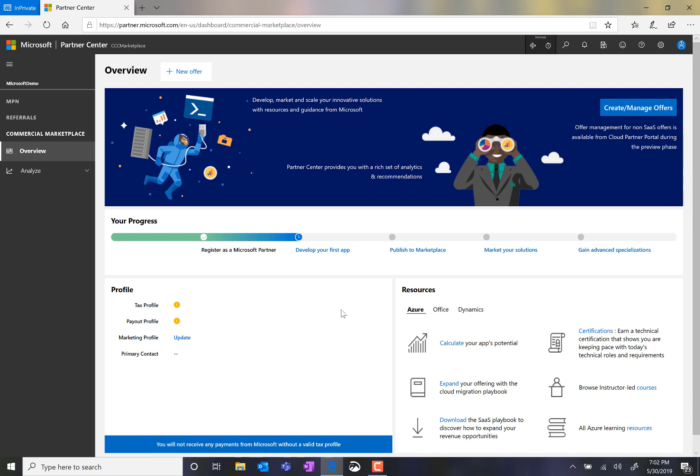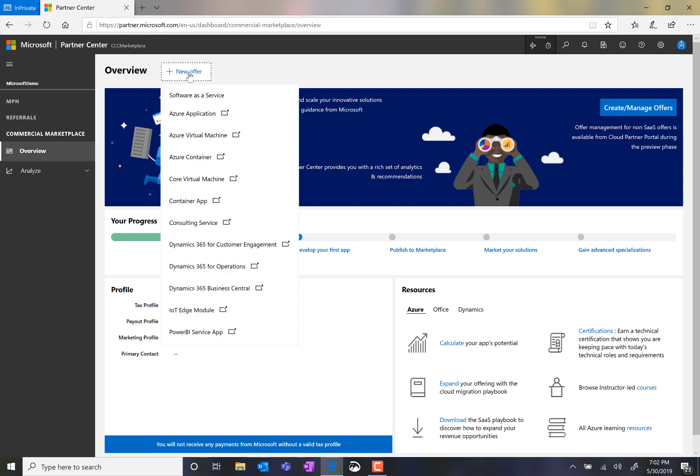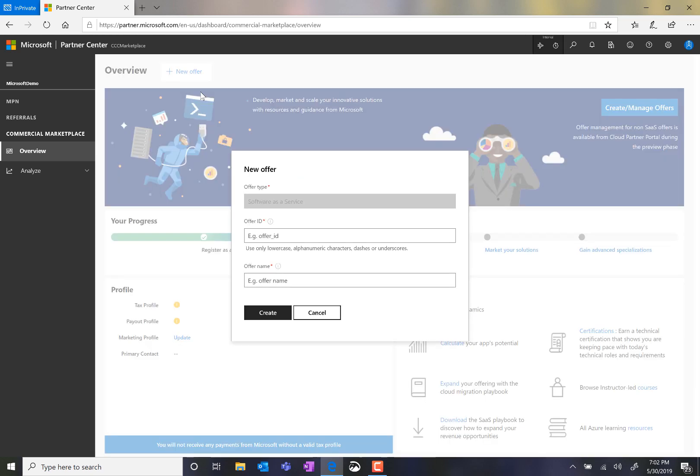And to create a new offer, I click on the New Offer dropdown. And to create Software as a Service, I'll select the Software as a Service option. First, I must create an Offer ID and give my offer a name.